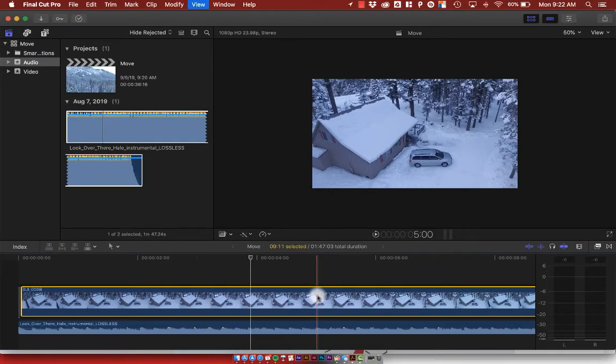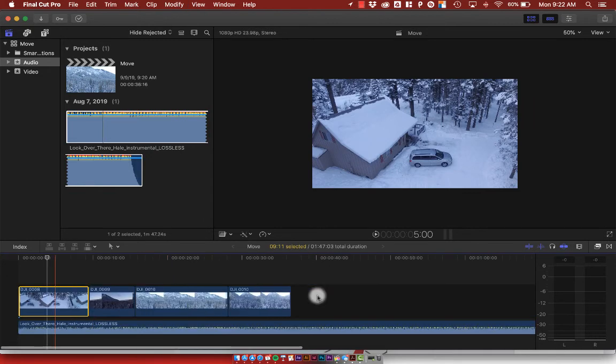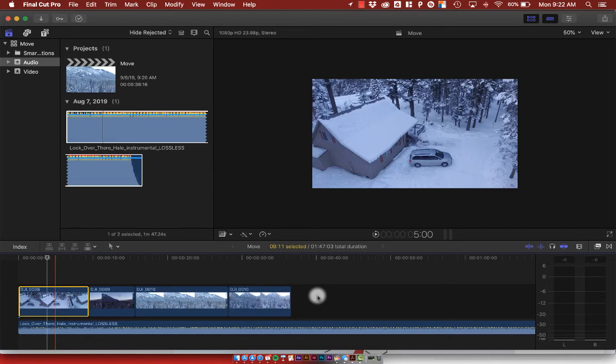So in order to build your rough edit, the thing that you want to do is make sure that you set your in and your out points on each clip, and then bring those down to your timeline, as well as with your music. And that's it.